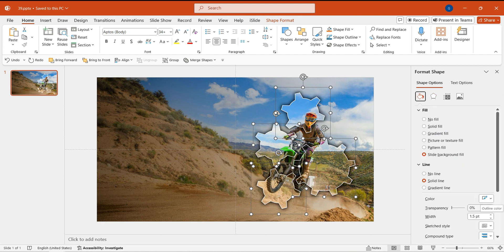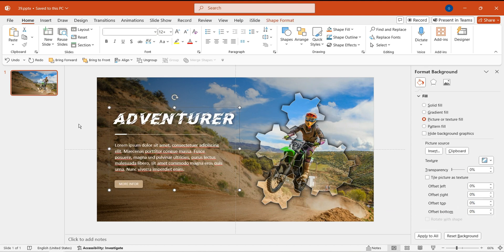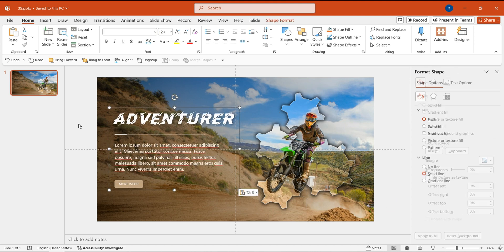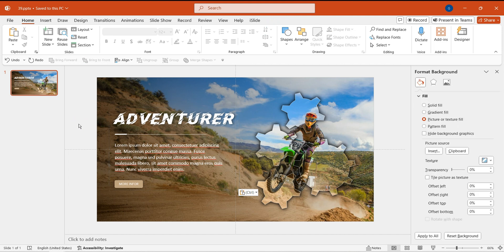Then, set the border to white with 40% transparency. Afterwards, place the pre-prepared text on the left side. Simply copy and paste it onto the slide.